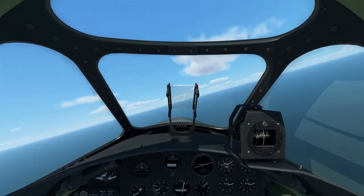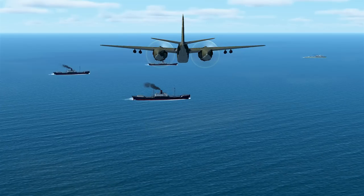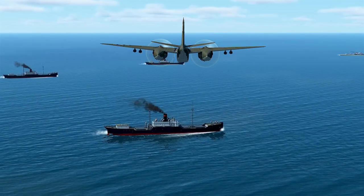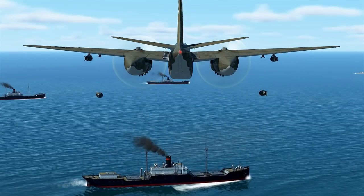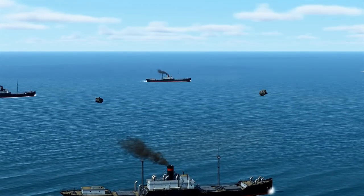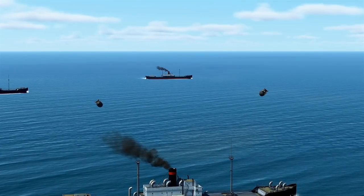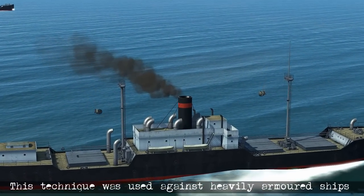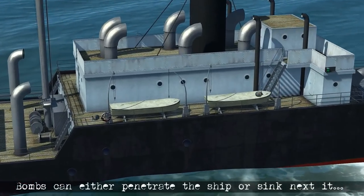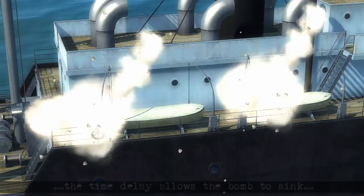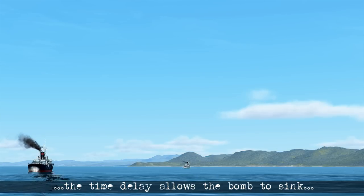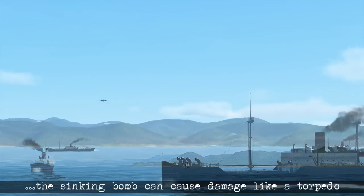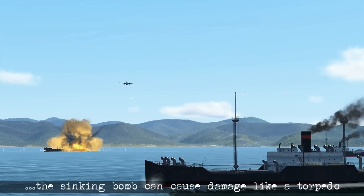Now we'll look at how that level bombing was done through external view. Here you can see we're flying along at about 300 miles per hour at 300 feet. We release the bombs and track their trajectories down towards the ship. Historically, this kind of low altitude level bombing was used against heavily armored targets, allowing bombs to strike directly or hit the water in front and, with the time delay, sink beneath the ship so that when they detonate the damage is similar to a torpedo.